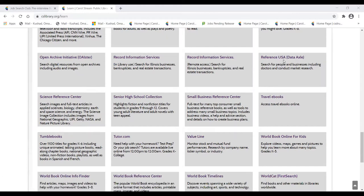What is Reference USA or Data Axle? As the description says, you can search for people and businesses, including doctors, and conduct market research. If you're familiar with a product called A to Z Databases, this is basically a competitor product — a lot of what they do is the same, with some minor differences. Their data is largely the same. I'll click the Reference USA slash Data Axle link.